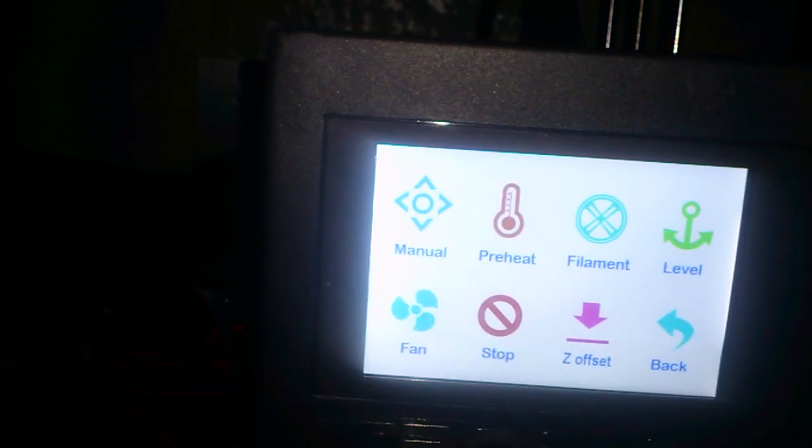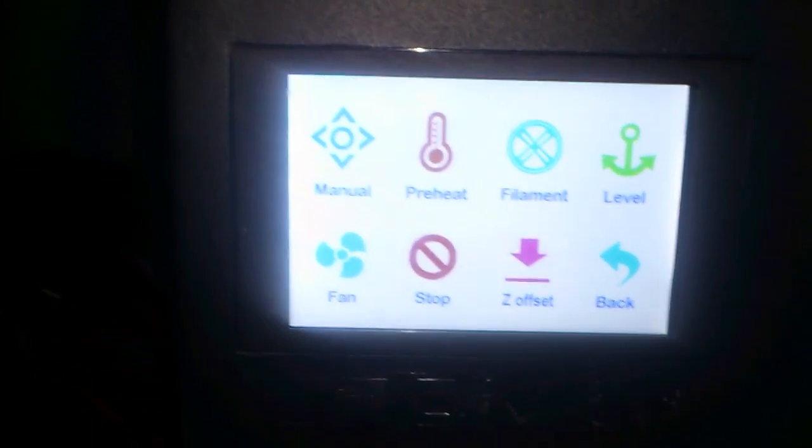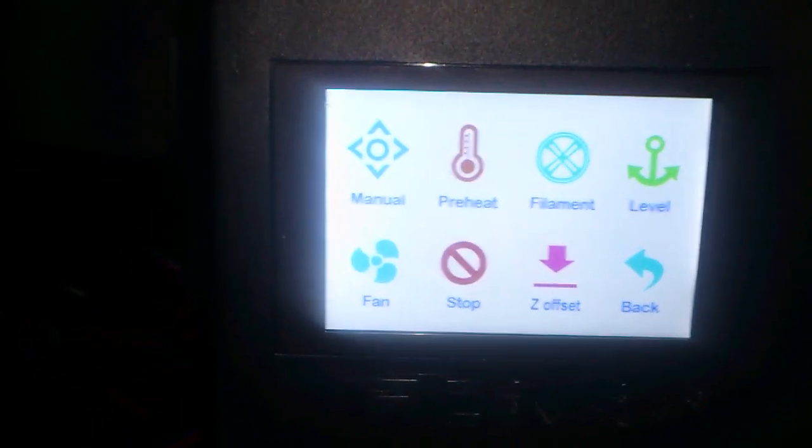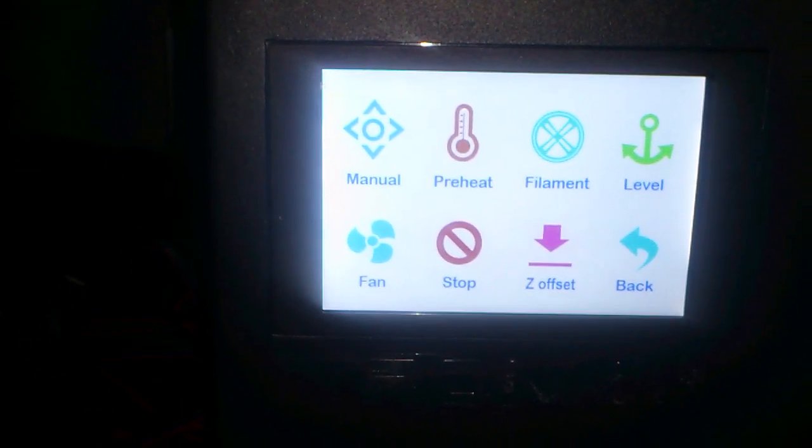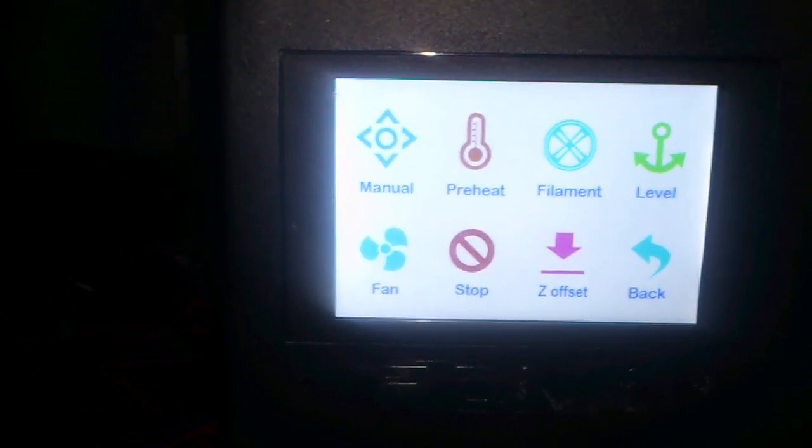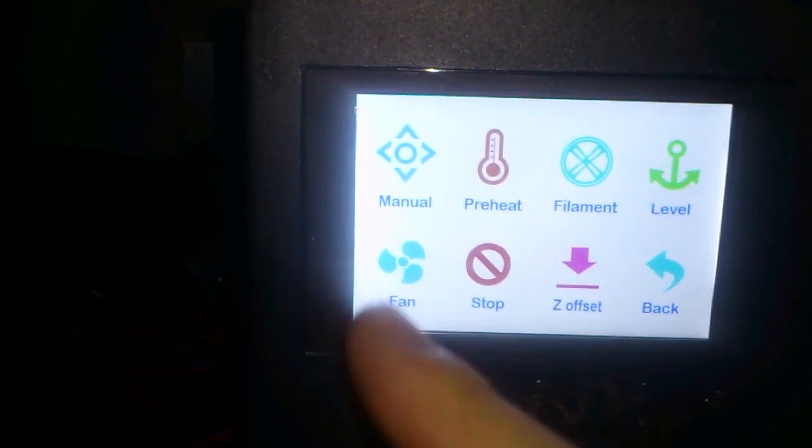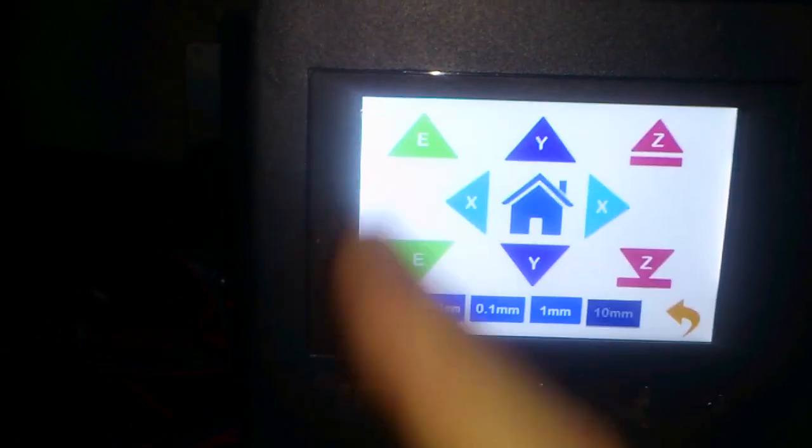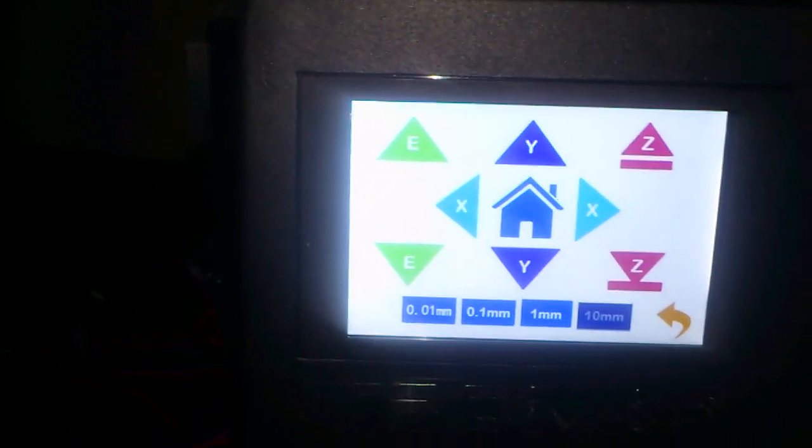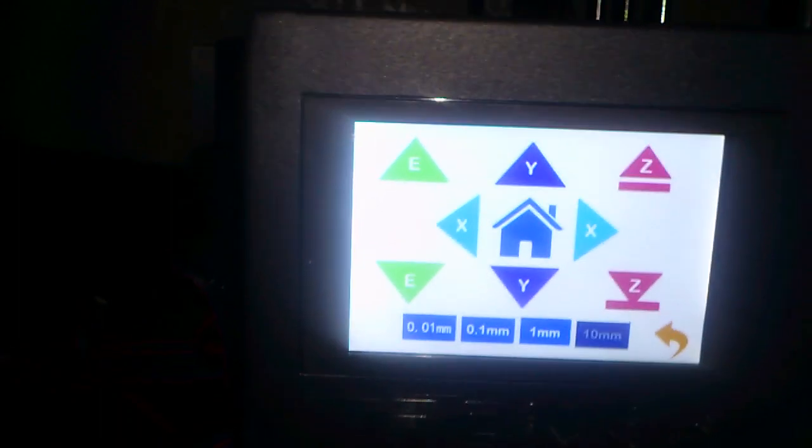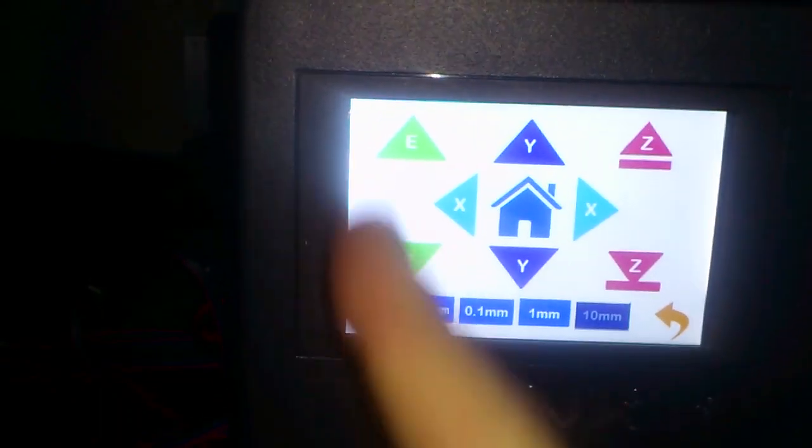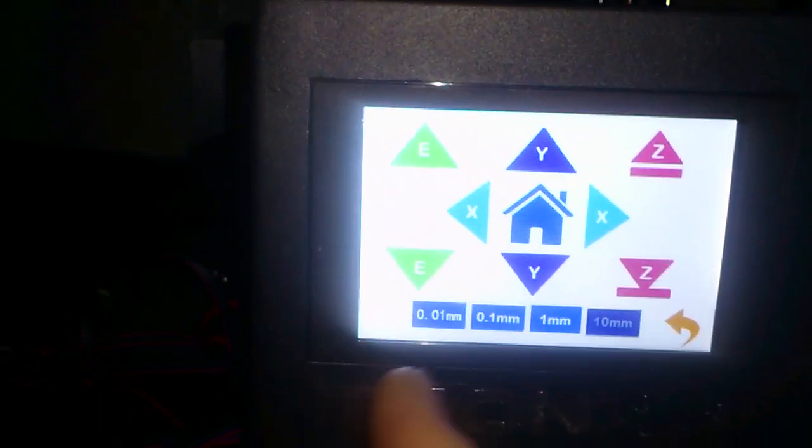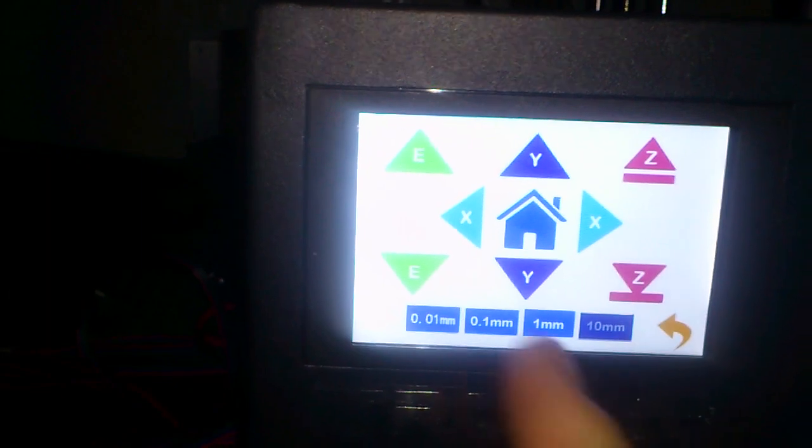Then we got the tools. There is the offsets which I won't touch. There is the manual. You can extrude, retract, whatever Z and down, and all the other.